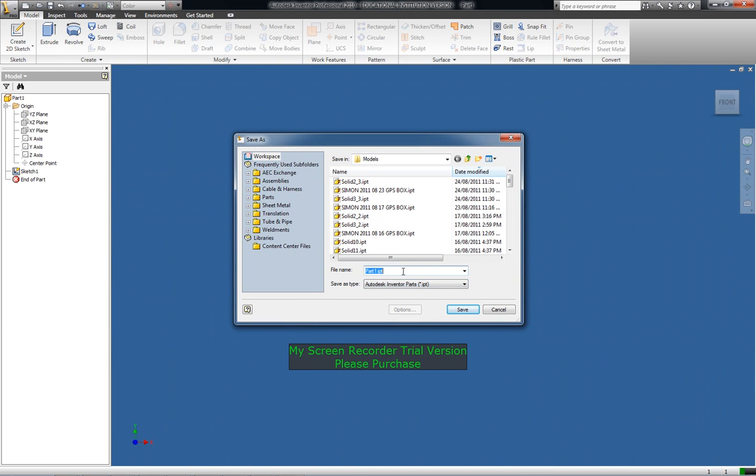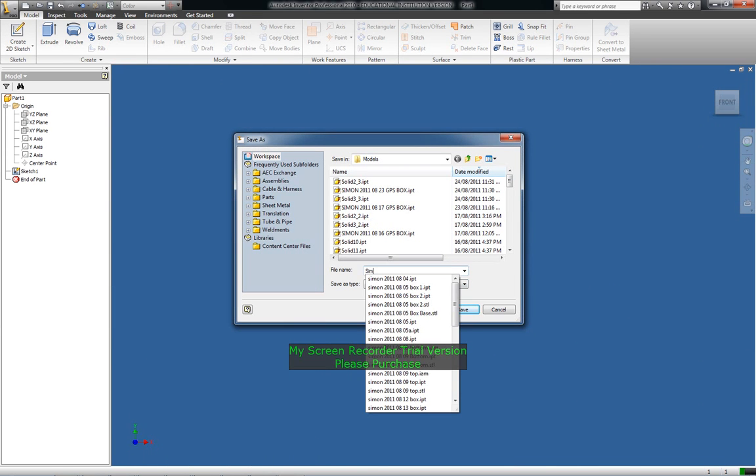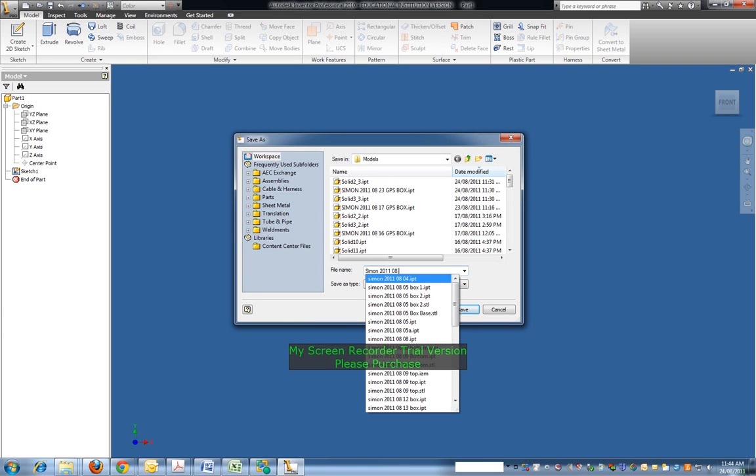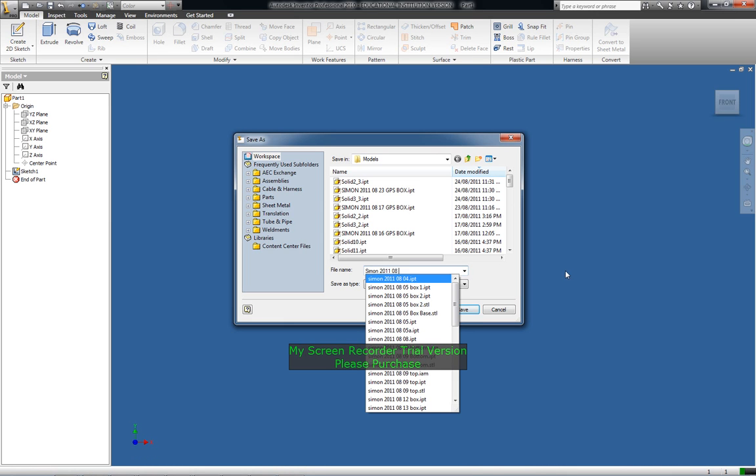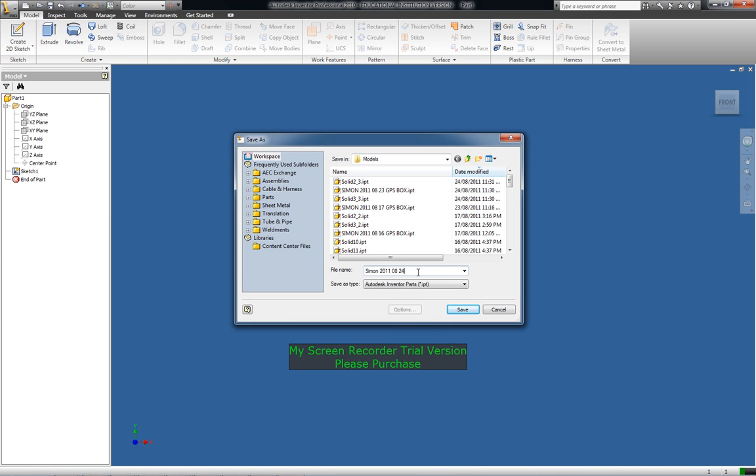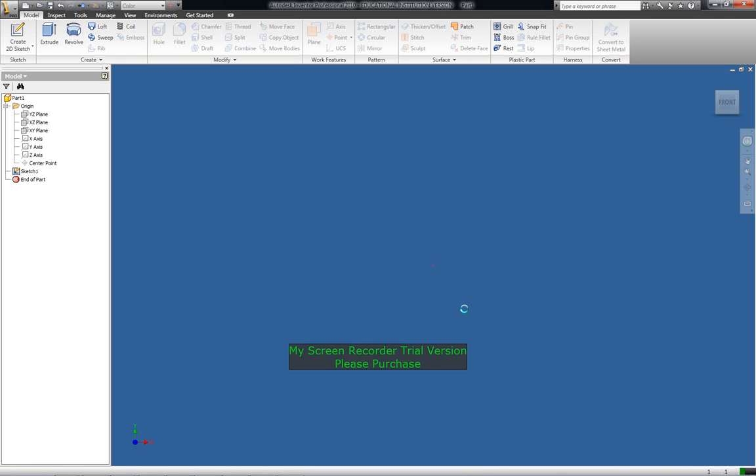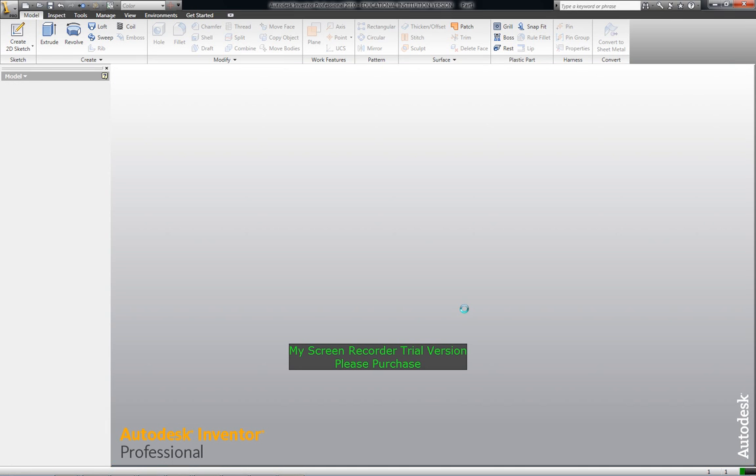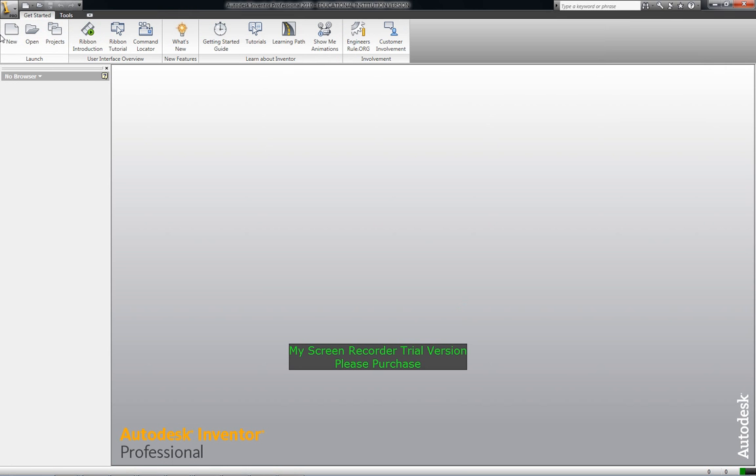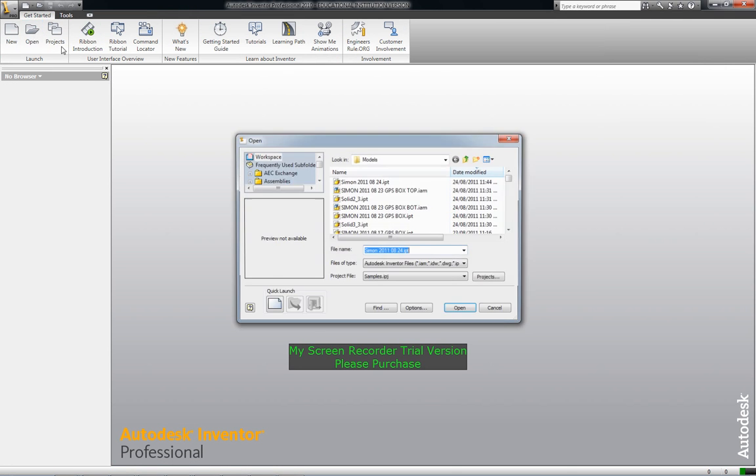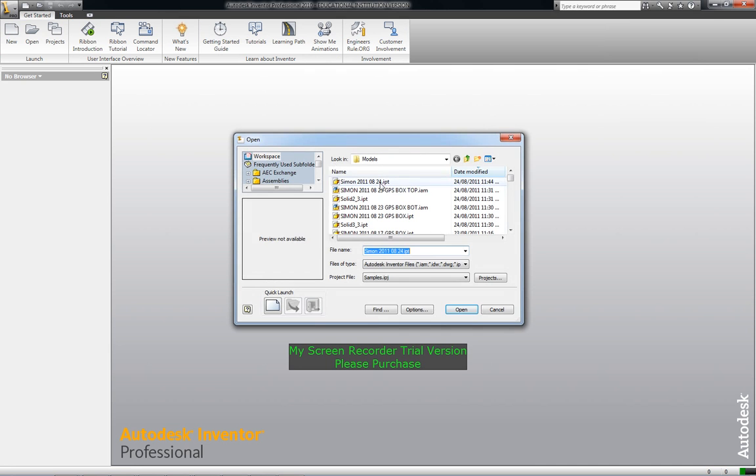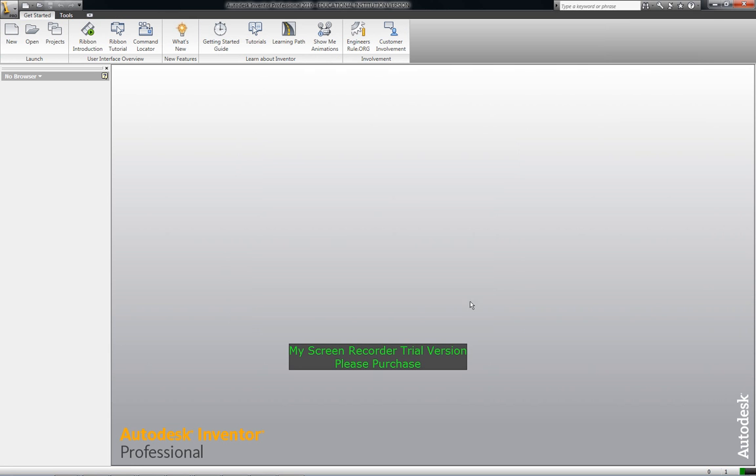Save it give it a name for example simon and today's date 2011-08-24. Save. So now let's go and open that again open. Here's the file open.